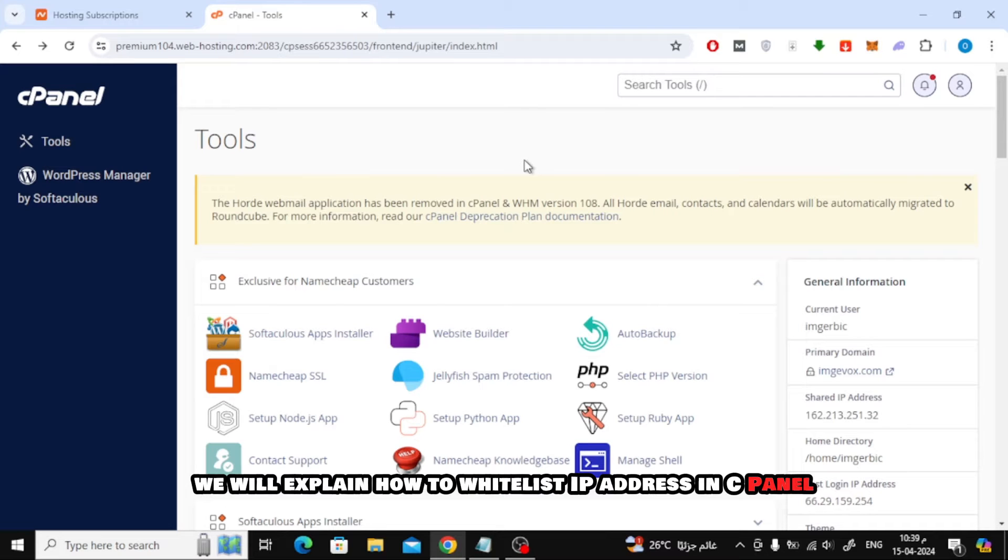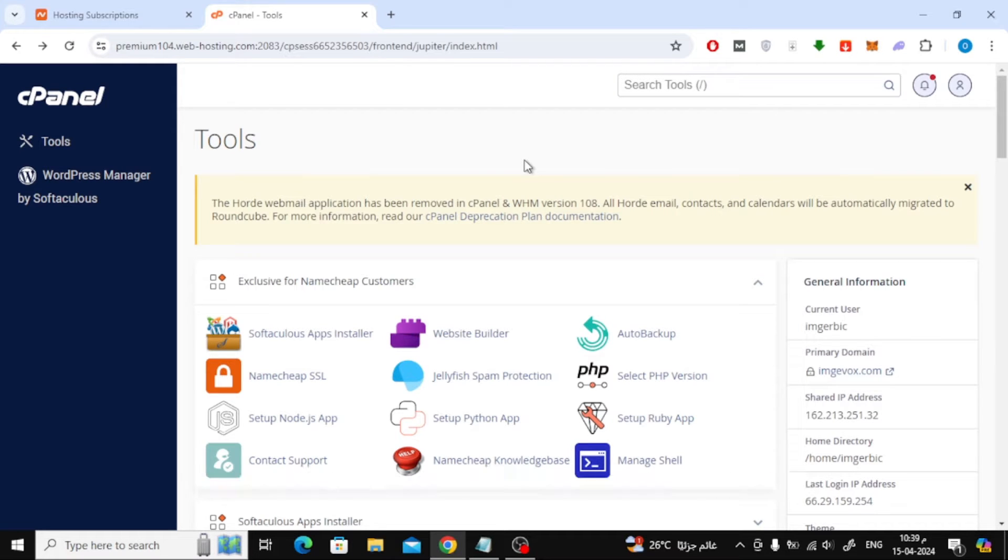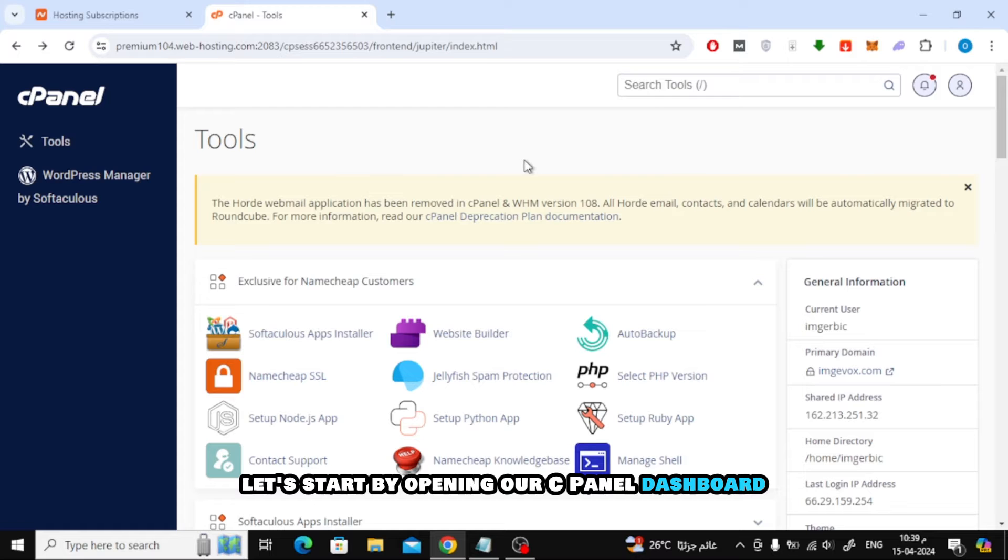In this video we will explain how to whitelist IP address in cPanel. Let's start by opening our cPanel dashboard.